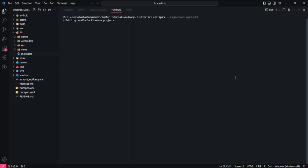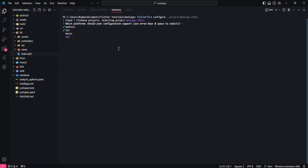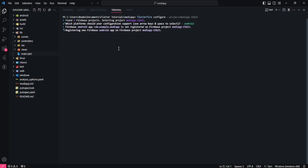Hit enter and wait a few seconds. It will ask which platform or operating system you want to set up Firebase for. I want to set it up for Android and iOS. Since I'm on Windows I can ignore iOS, but if you're on a Mac you can select iOS as well. Navigate the options using the up and down arrow keys and use the space key to select. I'll select Android and hit enter to register the application on Firebase.